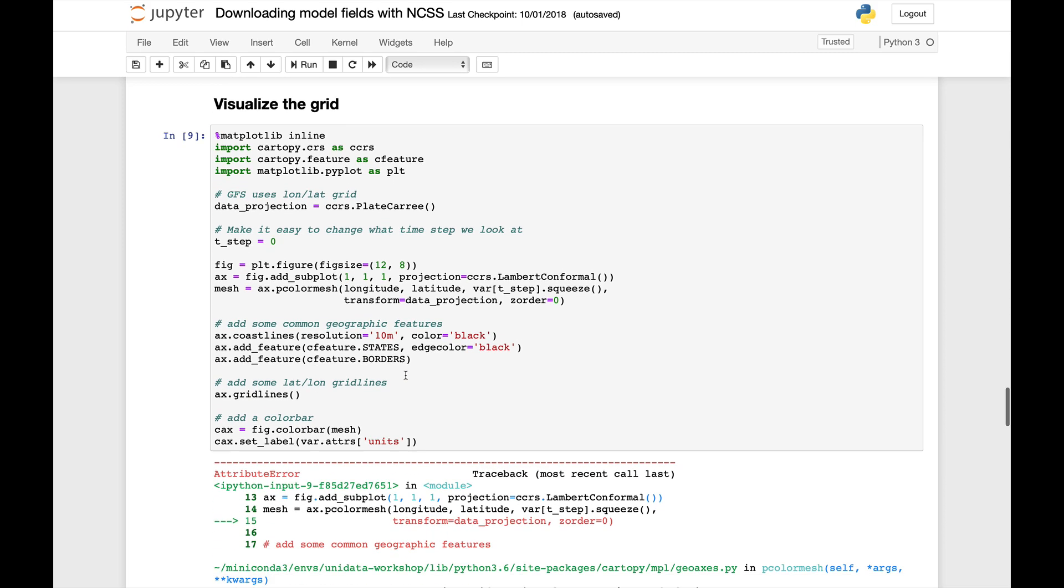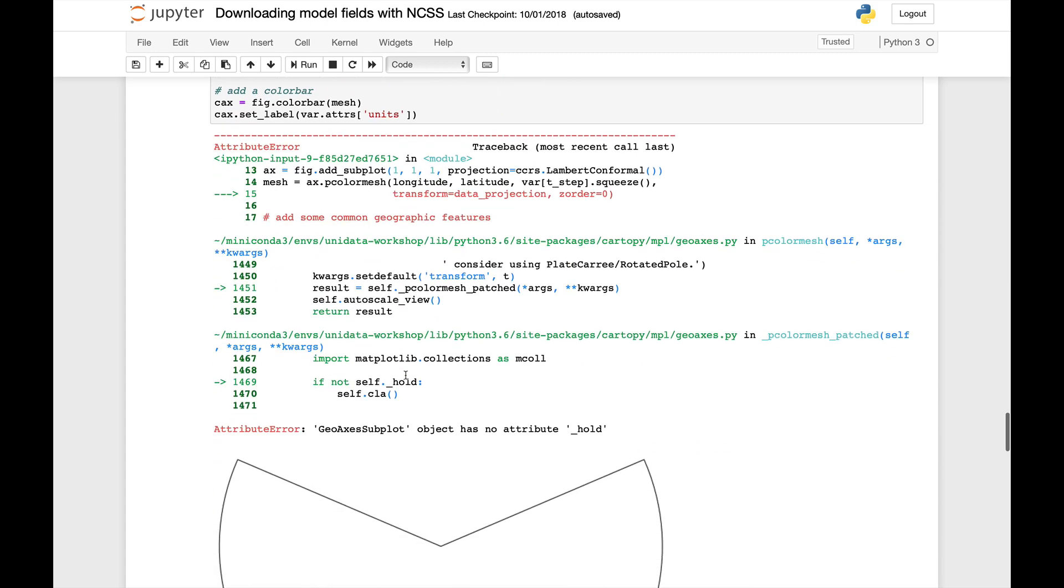And we get an error. If you scroll all the way down, the error is relatively cryptic of geoxy subplot has no attribute underscore hold. And you might say, well, this script worked not long ago. And that's true.